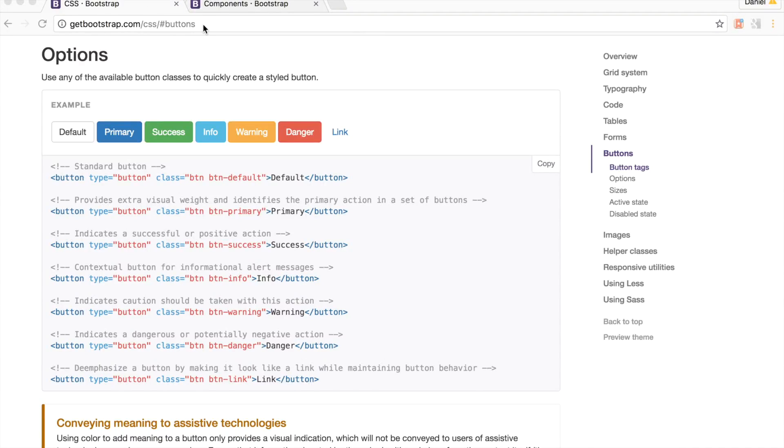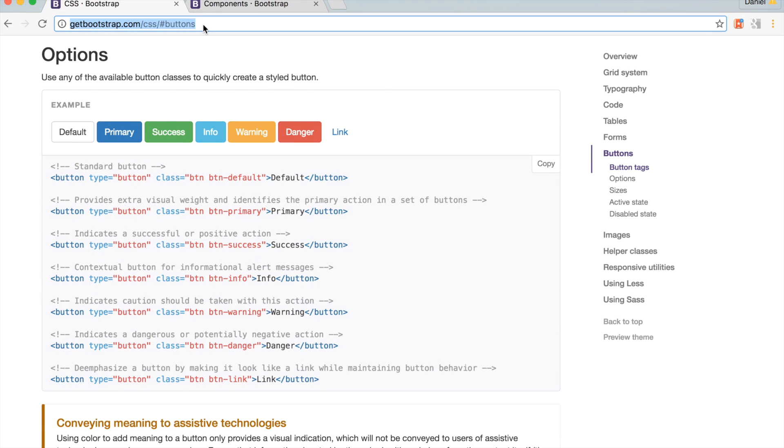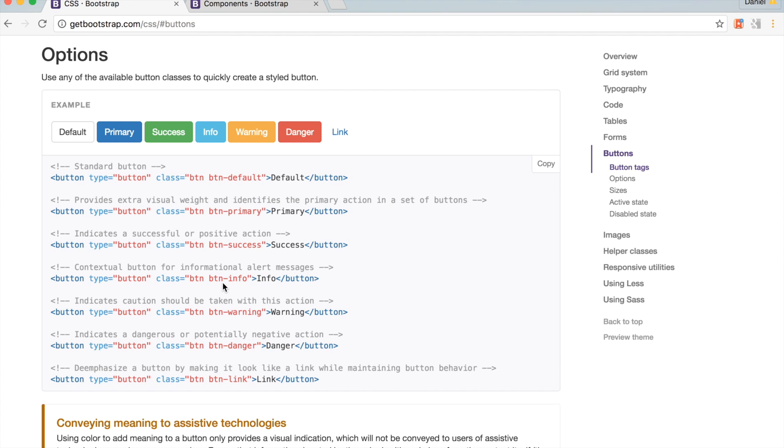We're going to go to getbootstrap.com/css/buttons. Each button color is associated to a different class. For example, class equals btn btn-success corresponds to the green button.